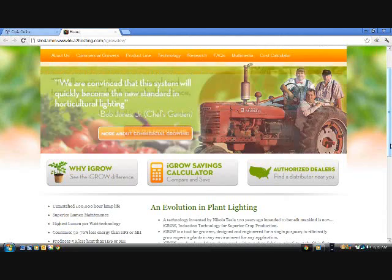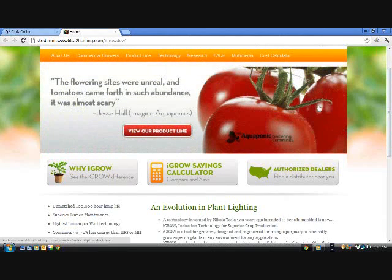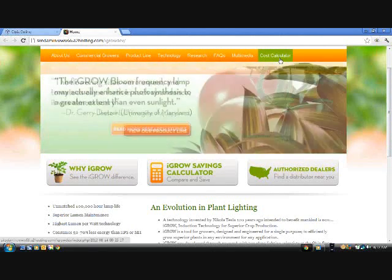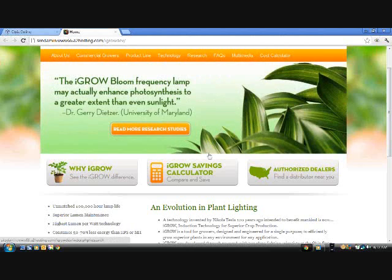There are two locations on the iGrow website to access the savings calculator. The first one is on the toolbar and the second button is located on every page. Let's click the button and get started.